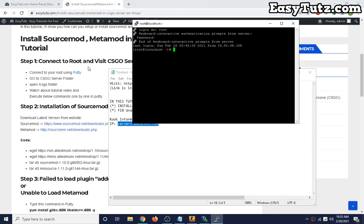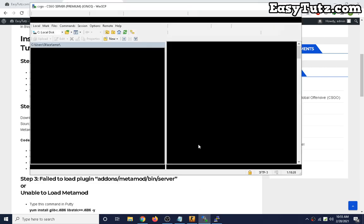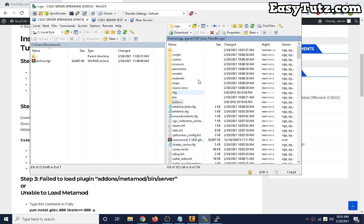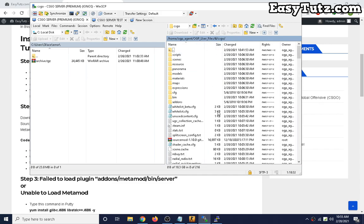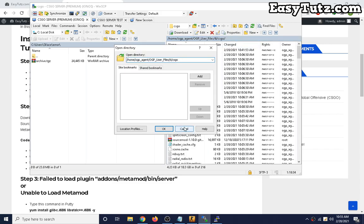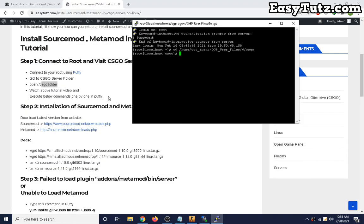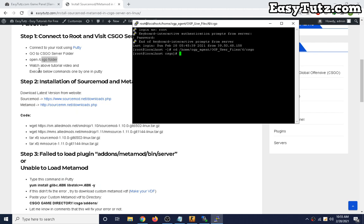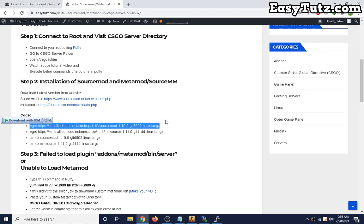Okay, now go to your CSGO folder where you installed CSGO server. Now here is mine. Type command CD. Okay, I am in CSGO folder. Now execute these commands one by one.